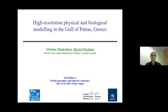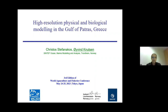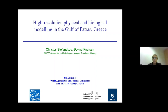Thanks for the chance to present. I'm going to talk about some work I've done with my colleague Christos Stephanakis here at SINTEF. It's on ocean modeling in the Gulf of Patras in Greece, in an EEA project funded by Norway and in collaboration with Greek partners.